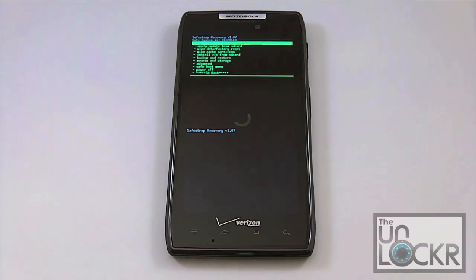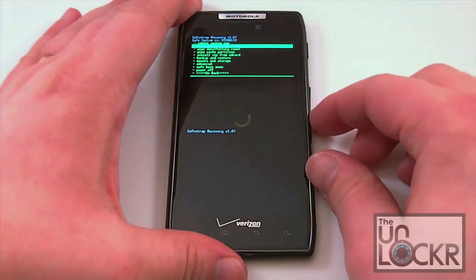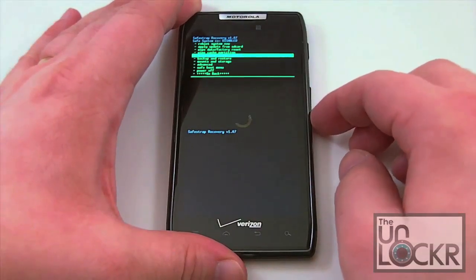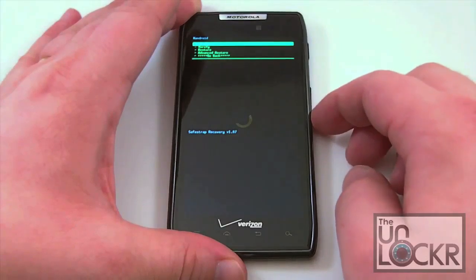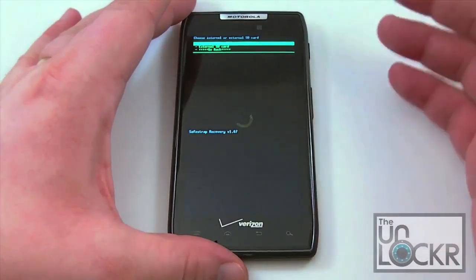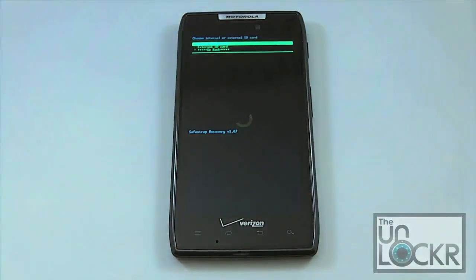Once we're in the recovery screen, the first thing we're going to want to do — because this is a new recovery — even if you had Bootstrap recovery previously and made a backup of your stock ROM, the backups are not interchangeable between Bootstrap and SafeStrap. So let's go ahead and make a backup. To do that, we're just going to scroll down — all this is done while the safe system is disabled, so this is in non-safe mode. You're going to scroll down to Backup and Restore, then go to Backup, which is the very top one. It's going to ask whether you want to save it to your internal SD or your external SD card. Choose whichever one you want and go ahead and create your backup. It just automatically runs itself.